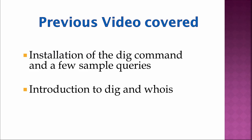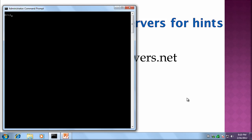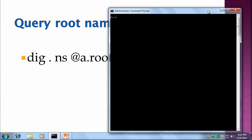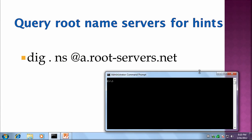So the first command that I want to demonstrate with DIG is to query the root name servers for hints. And to do this, I'm just going to type in that command: DIG, notice the dot, the period, that's for the root servers, ns is the type of query, and we're going to direct it at one of the root servers, a.rootServers.net.